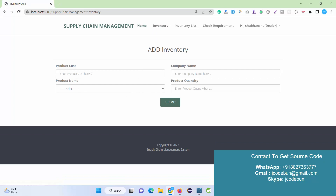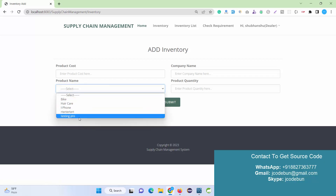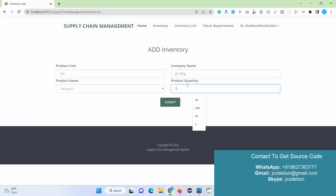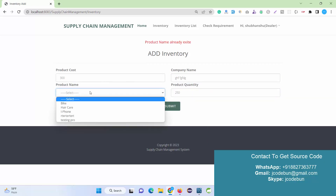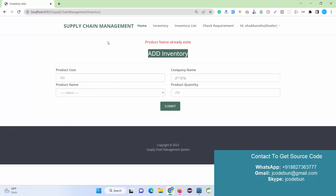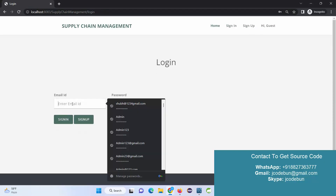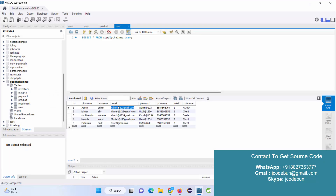As a Dealer, you can add inventories — the Dealer cannot add products directly, but can add product cost. You select the product, update quantity and other details when new orders come in. For example, I want to set a cost of 300 and change the company name and quantity to 50. However, it says the product name is already available, so we need a new product added by Admin first.